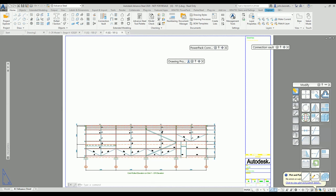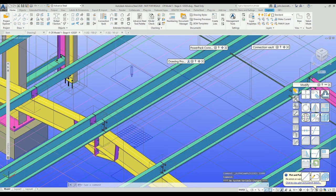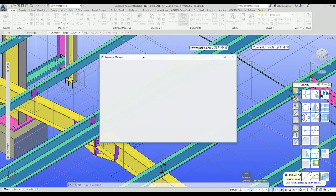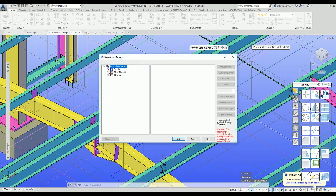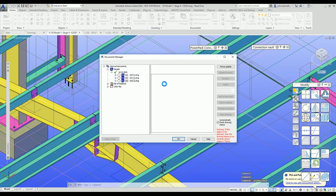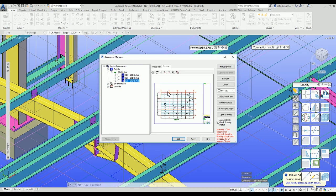That file is also visible in the internal Document Management system. You should get a little preview up here — it just takes a second to generate. There's the preview.